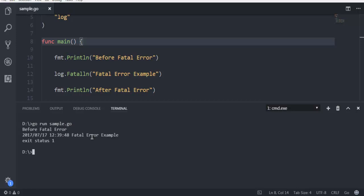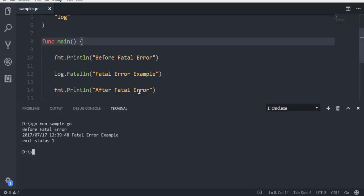Now here you can see it shows 'before fatal error' message, then today's date, then the current time, then the fatal error message. And then instead of the 'after fatal' message, it directly shows exit status 1.